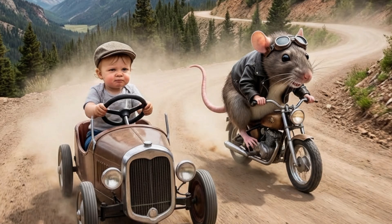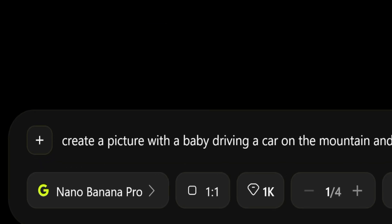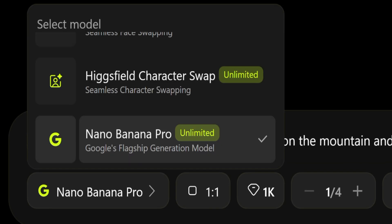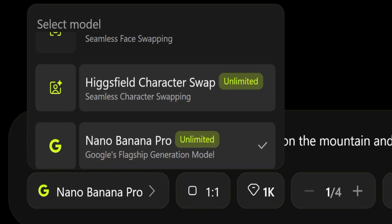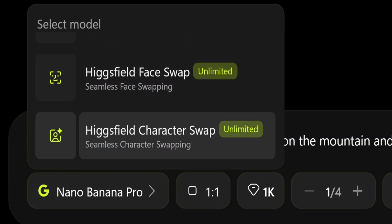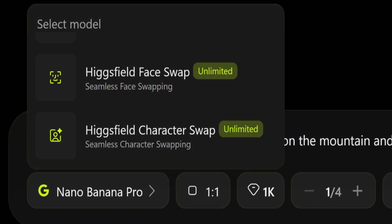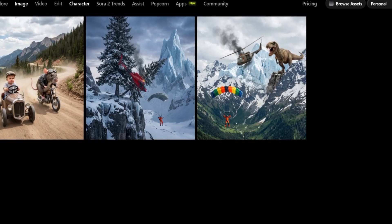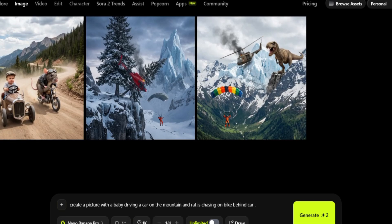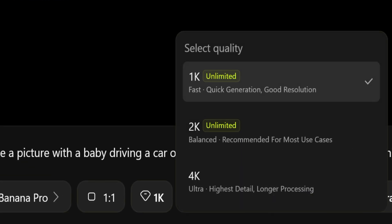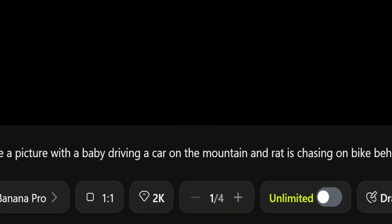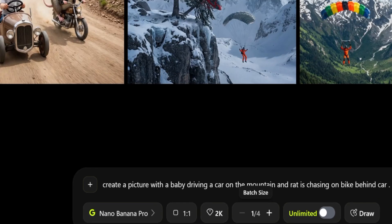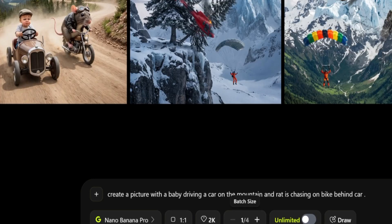There is no more broken text, no more model faces, no more failed generation. You can easily select Nano Bana Pro unlimited. This is also a new pro-grade image powered by Google Gemini Pro image model, built for control, clarity, and detail. You can get 4K ultra highest detail with longer processing — Nano Bana Pro is massive.